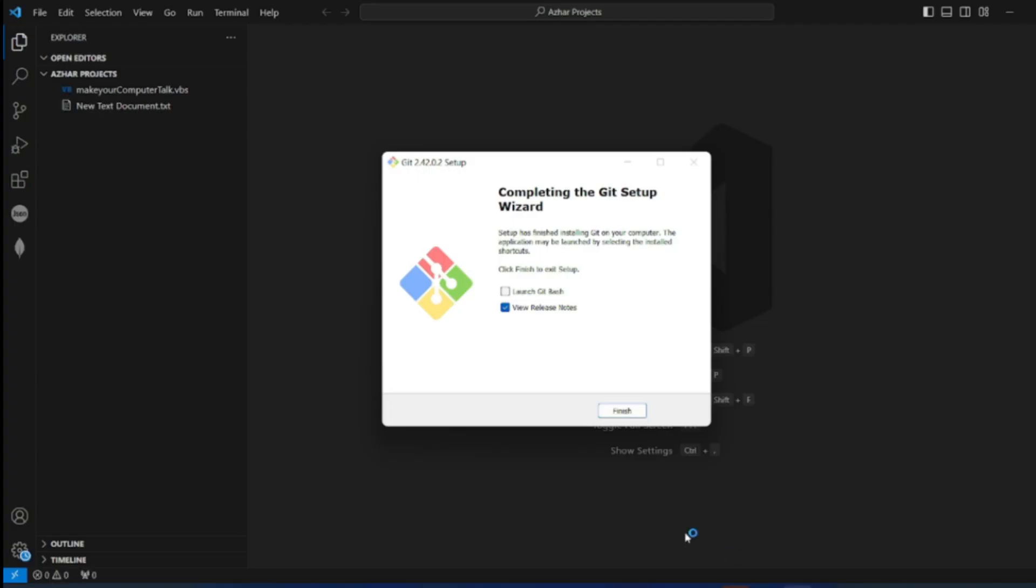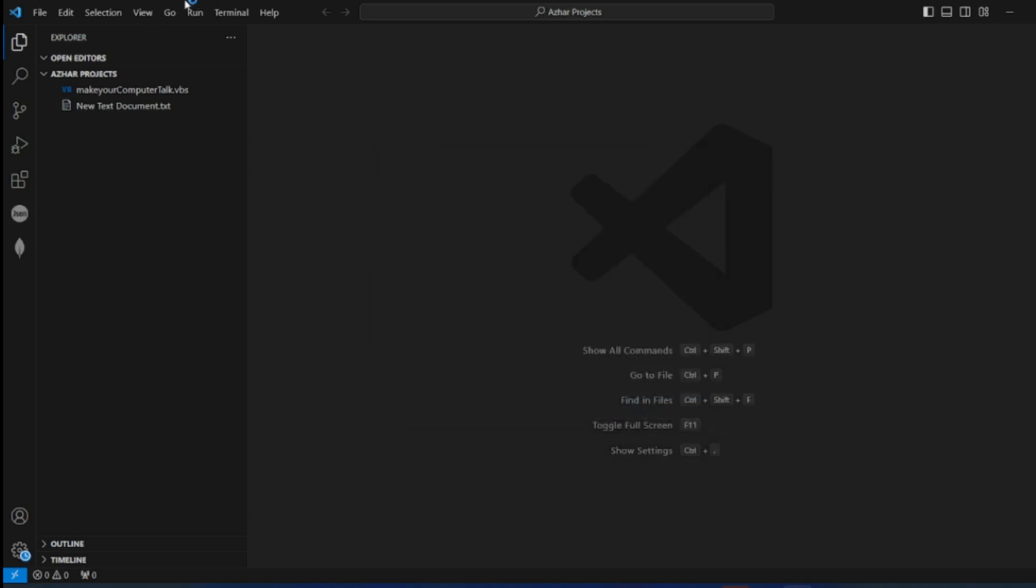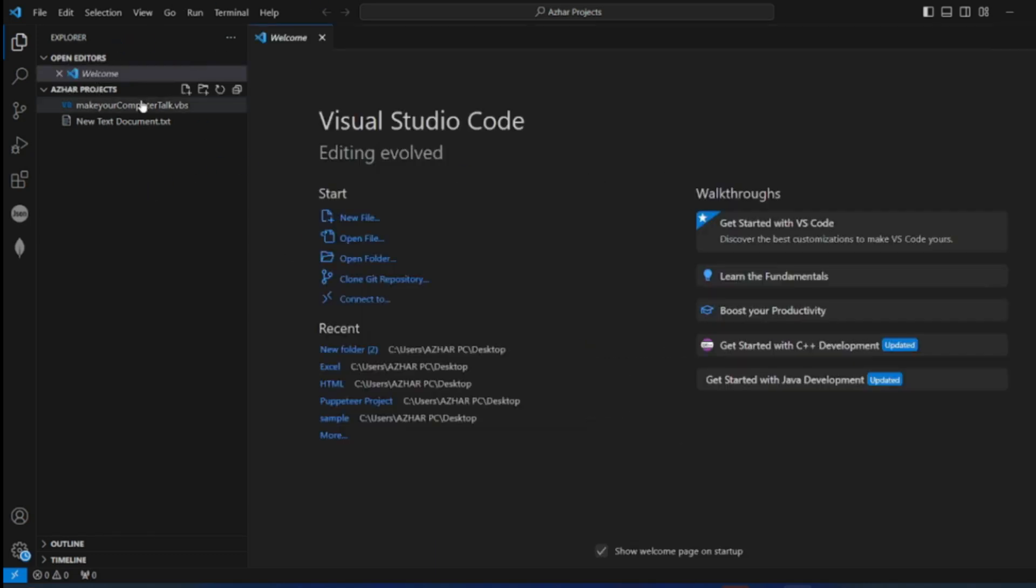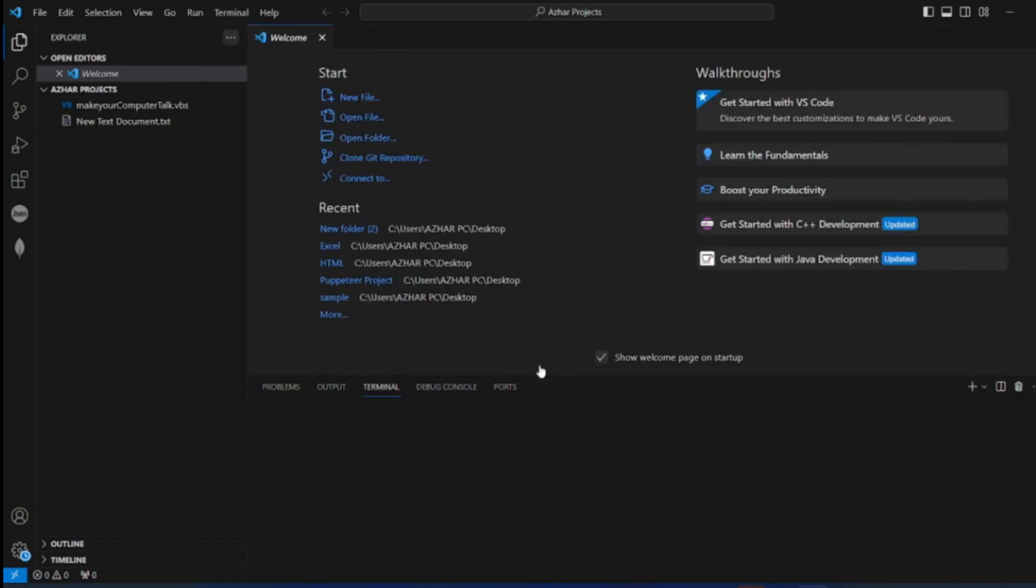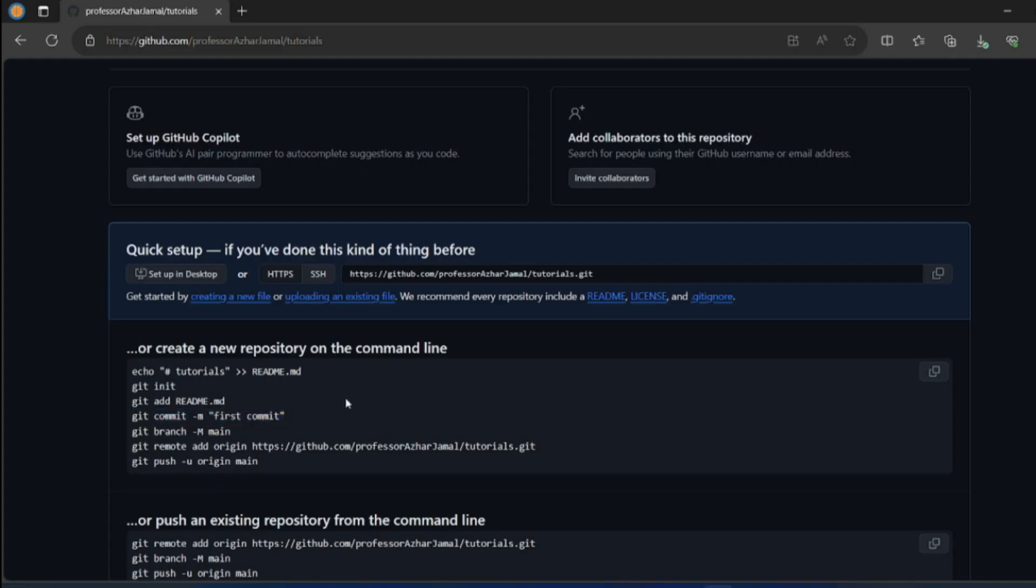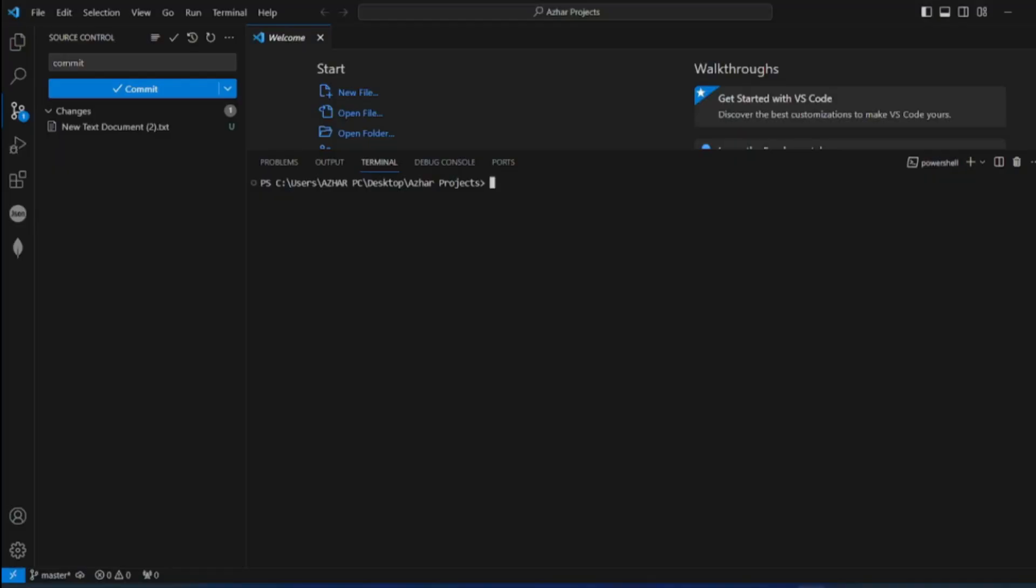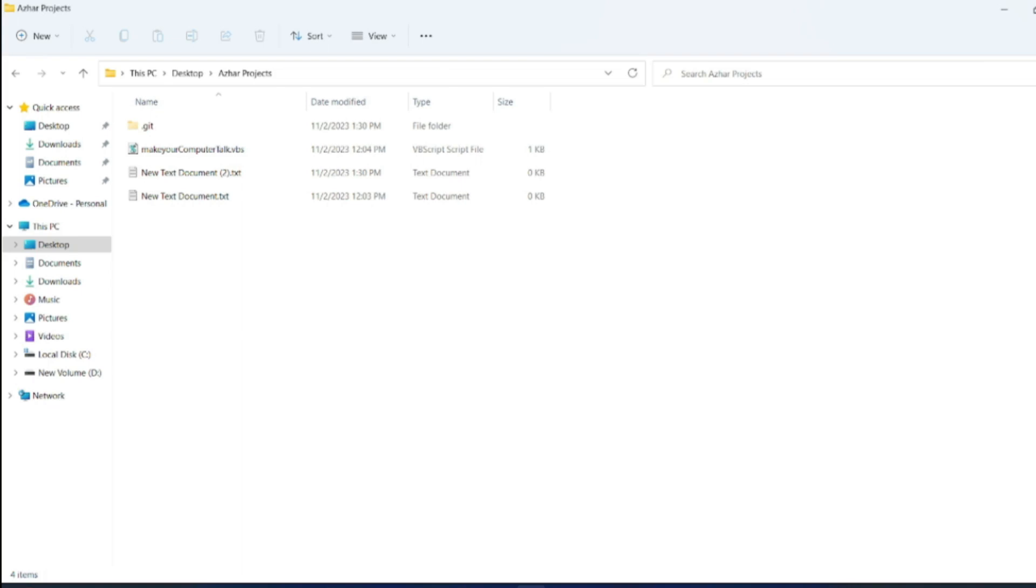Now you can see the git bash has been set up, click on finish. Now here I have opened my projects. I want to add this. Click on terminal, click on new terminal. Let me expand this. If you want to add this file, just first add git init. It will create the .git folder. Now you can see .git here.